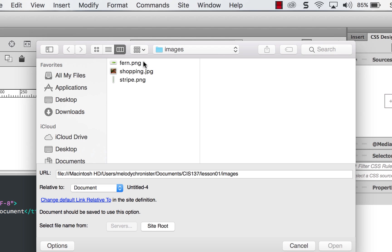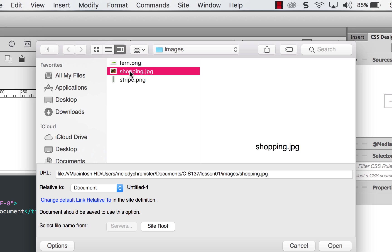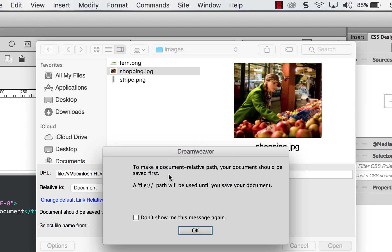And I'm going to use one of the images in our lessons one folder that was in this week's content in Canvas. So make sure you download that so you can play around. And I'm going to double click on it.